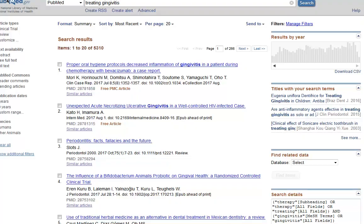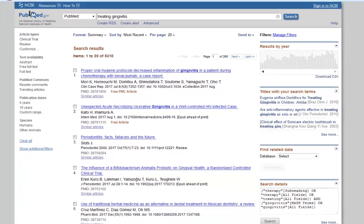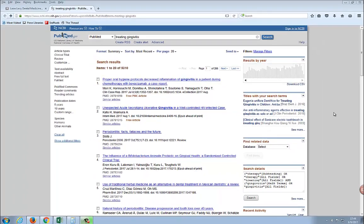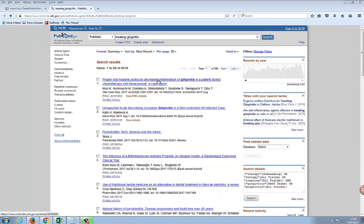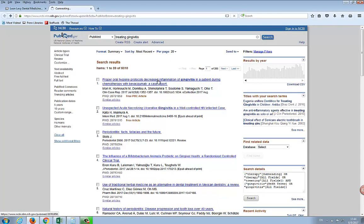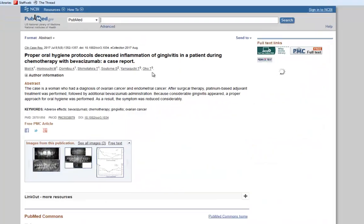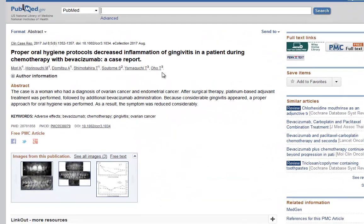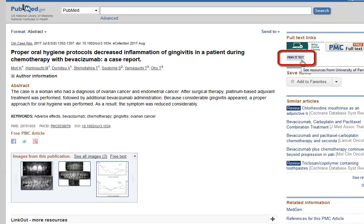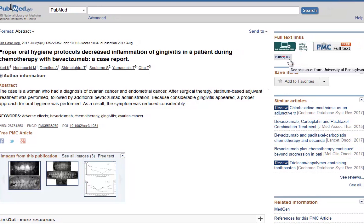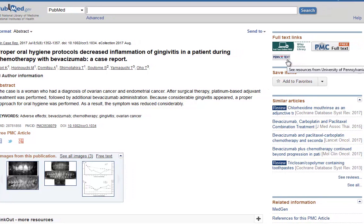In the default results display, the PennText button does not appear. If you click on the title of a specific article, you'll find the PennText button on the top right-hand side of the page. If you want to see the PennText button for all the articles retrieved from your search, you will need to change the display settings.